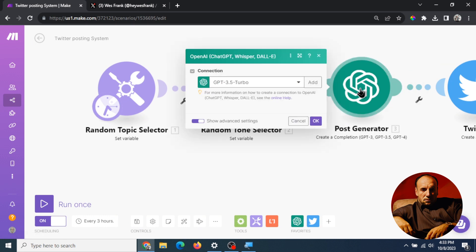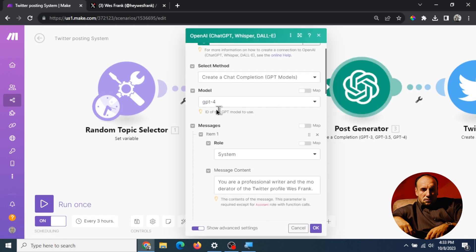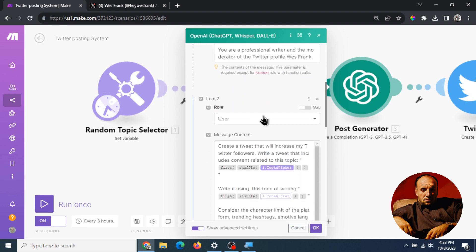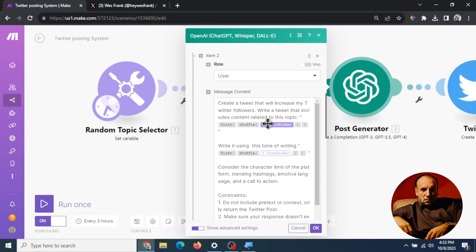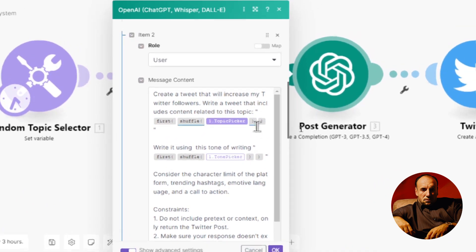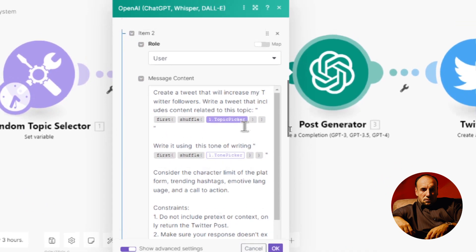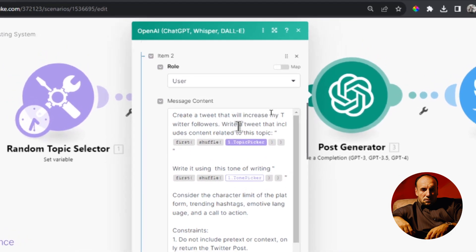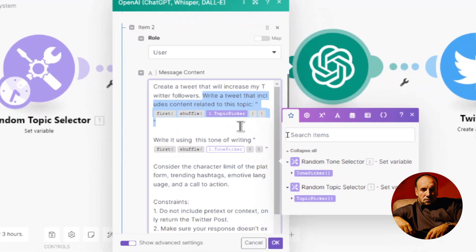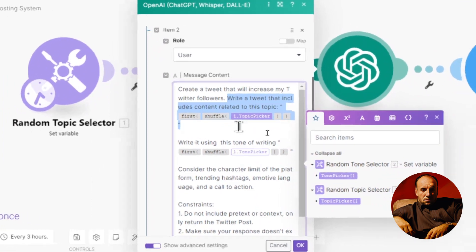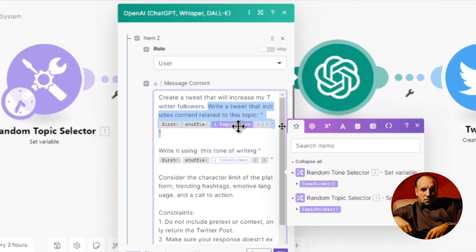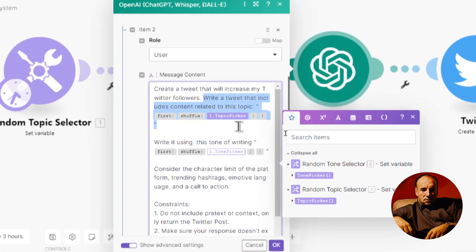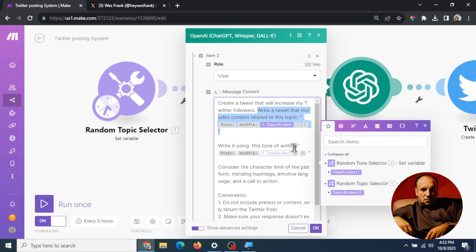And what we're using is the model we're using GPT-4 and we're using the chat model and I'm gonna give you a look at the prompt here. So what we're doing is we're creating a tweet that will increase my Twitter followers. We're gonna write a tweet that includes and it's gonna shuffle so it's gonna randomly select one of the topics that we picked in step one. Okay so that's the first part of the prompt.